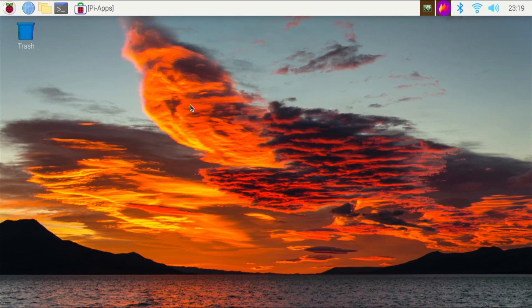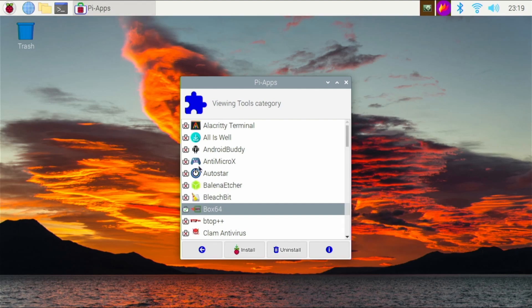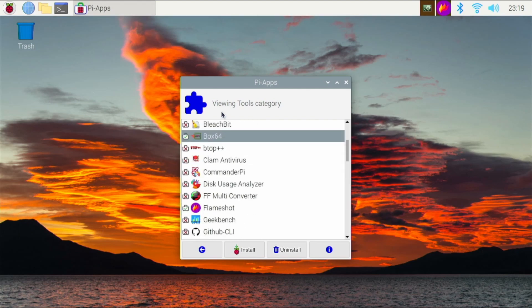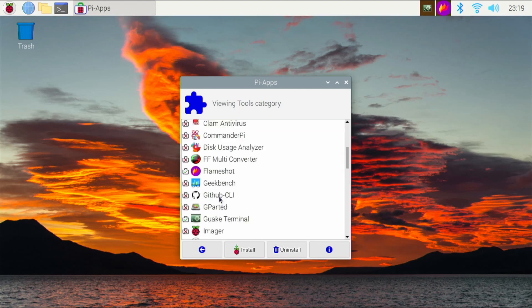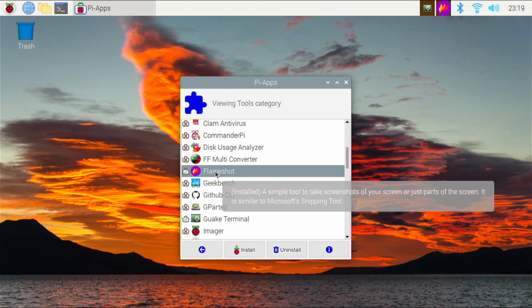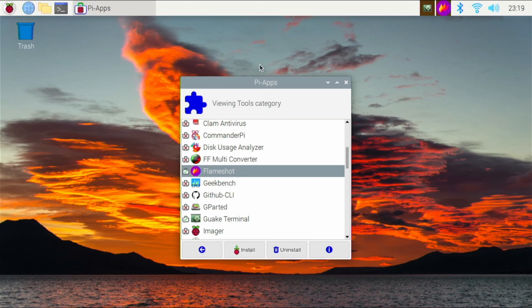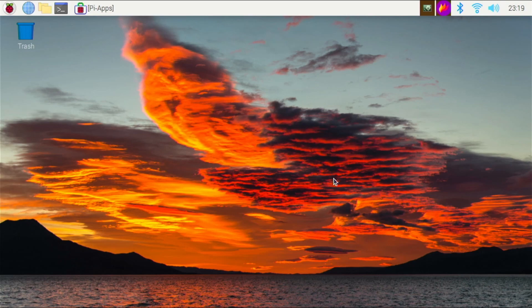So how do I install Flameshot? We can install it from PiApps as well — it's going to be again in the tools category. So that's basically Flameshot — it's a very useful screenshot manager for Linux.